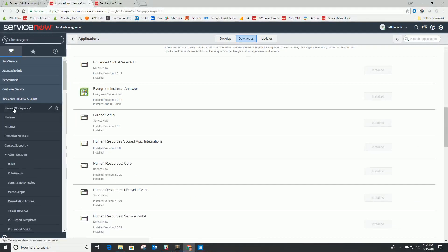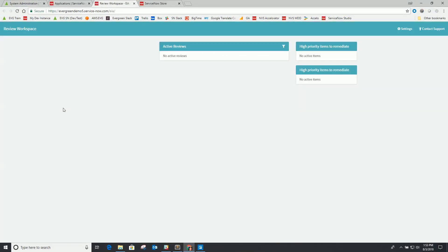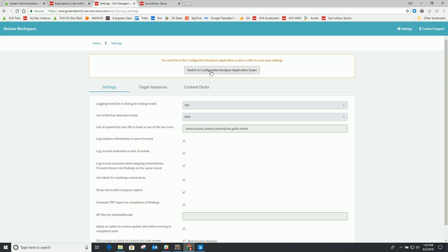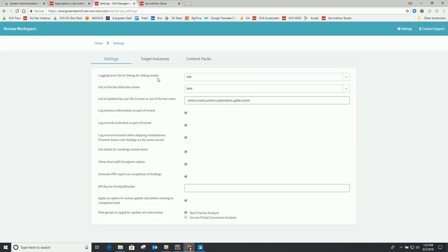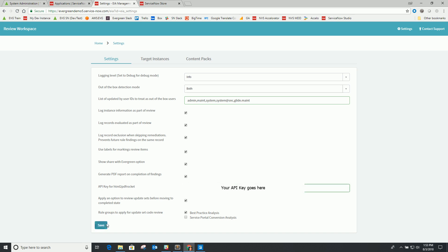As far as the install, the next step is to go to the review workspace. From here, you should see an empty review workspace environment. You can go to settings and switch to the application — this is where you can make some adjustments to the settings. One thing I'm going to put in here is our API key for the PDF web service we use, which I'll cover again in terms of configuring PDFs a little bit later.